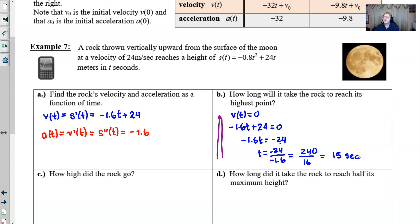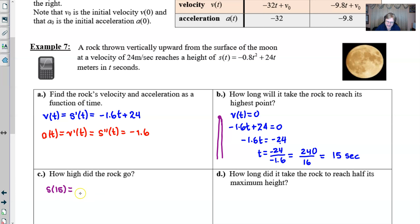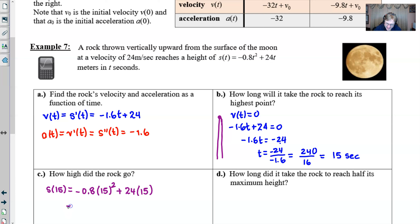For part C, how high does the rock go? Since we're asking about height, we return to s(t) and plug in the answer from part B — t = 15 seconds. We evaluate s(15) = -0.8(15)² + 24(15). This does require a calculator. When you enter it all, it turns out to be 180 meters. I'm not as concerned about the physical manipulation of the technology — it's more about the setup.